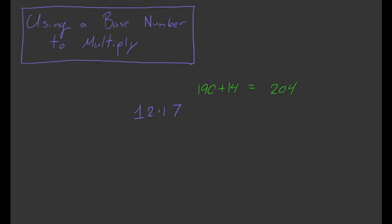Now, using that same method, just going a little bit more slowly, let's see what we're doing. We're going to be using 10 as our base number. And then we're thinking to ourselves, let's add up 2 and 7. So 12 is 2 above 10, and 17 is 7 above 10. So in total, we're 9 above 10. So we get 19.